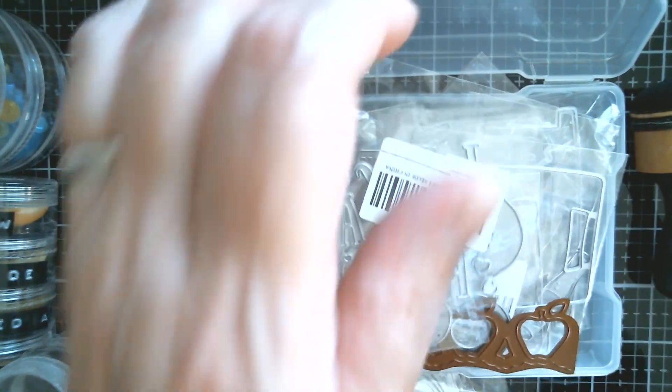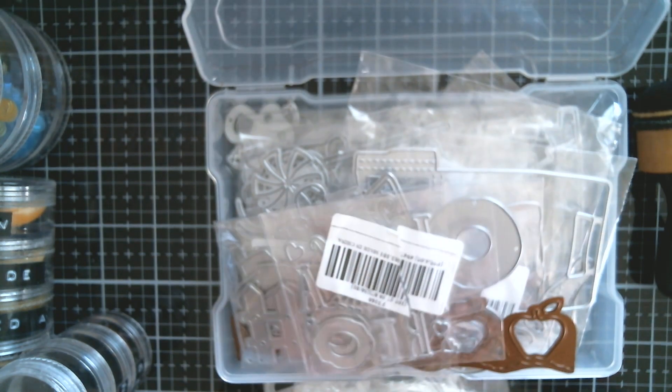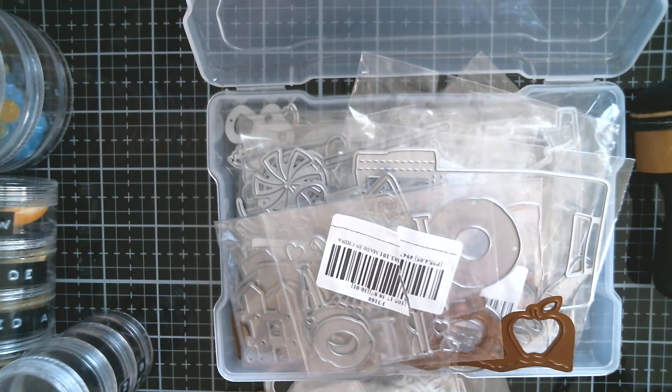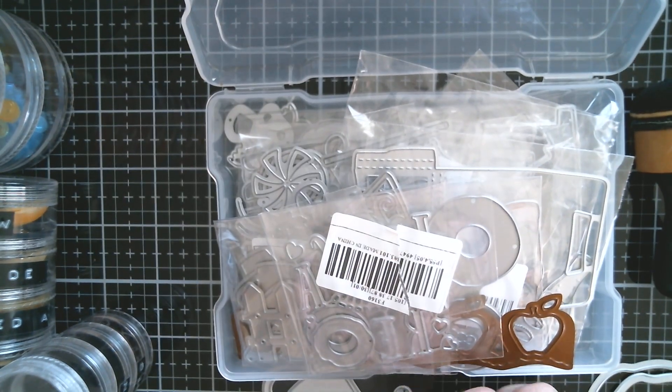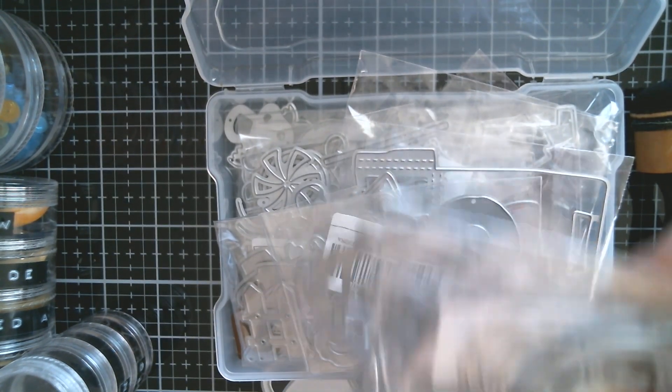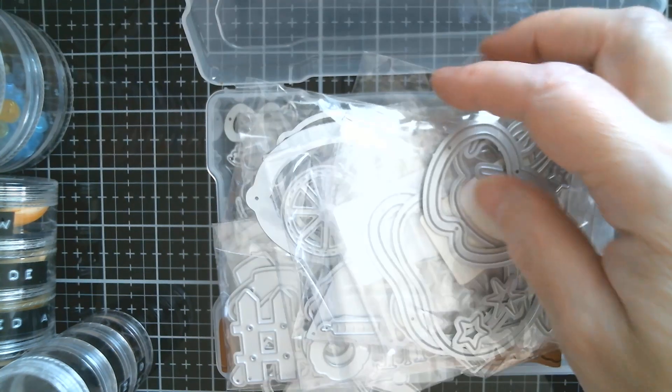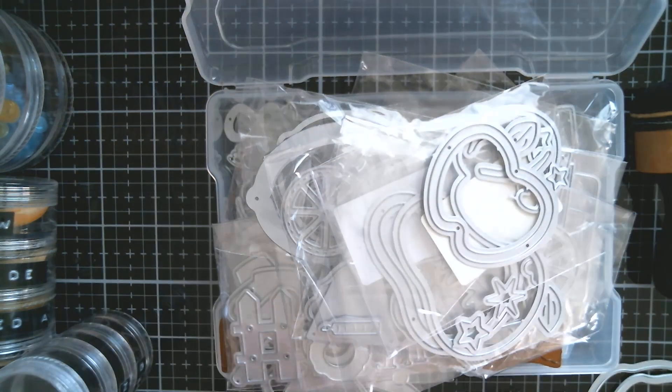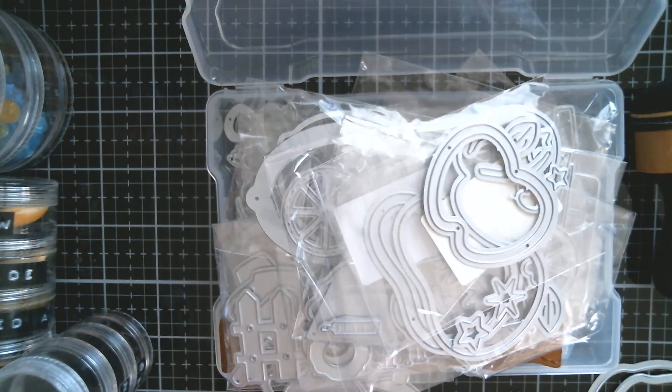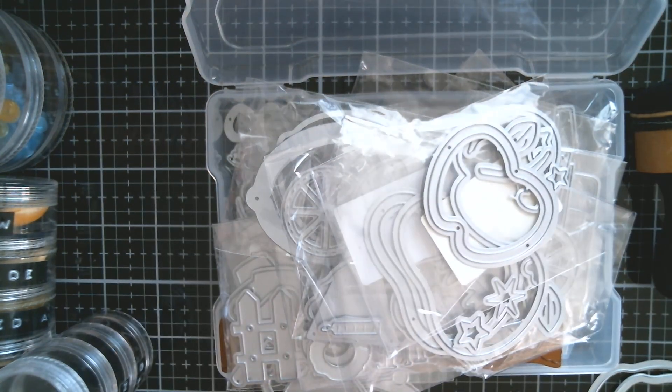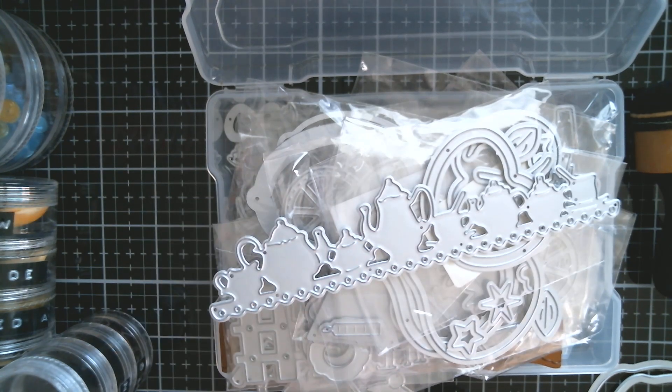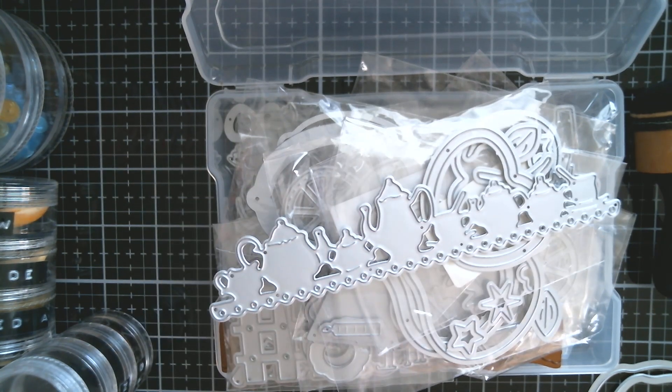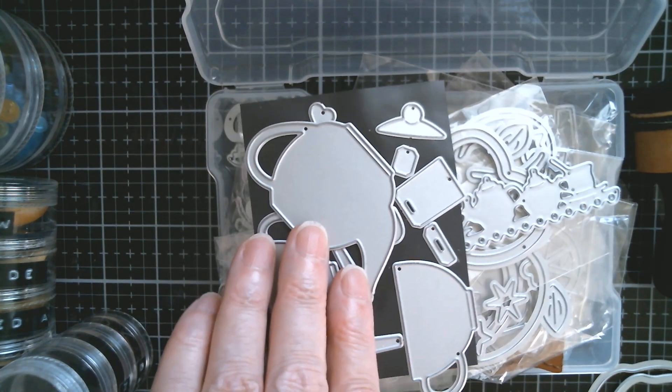Because sometimes people will buy a whole set of something, and it's great to keep a set of something together, especially if it's all small parts, so that you know where you're coming from when you're doing that.